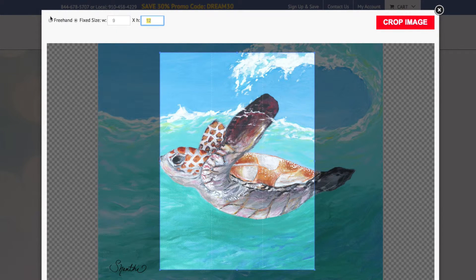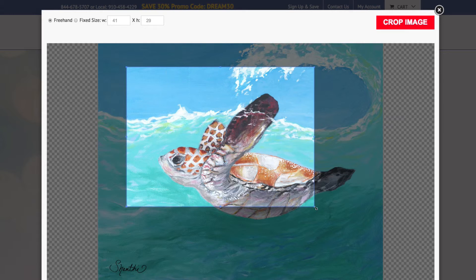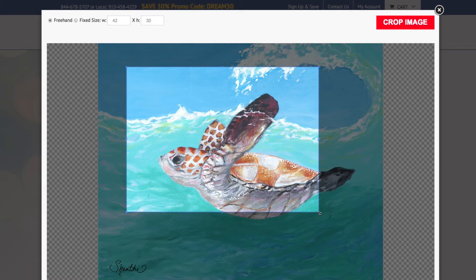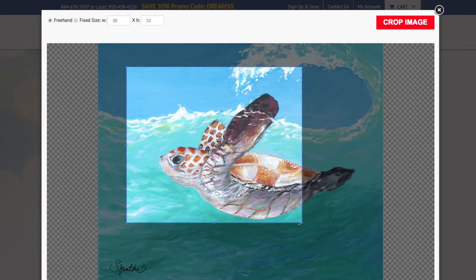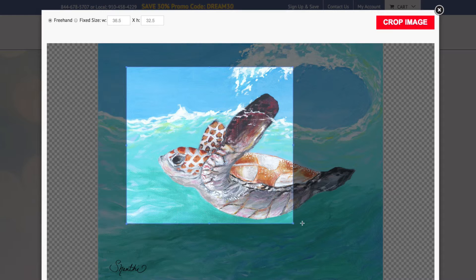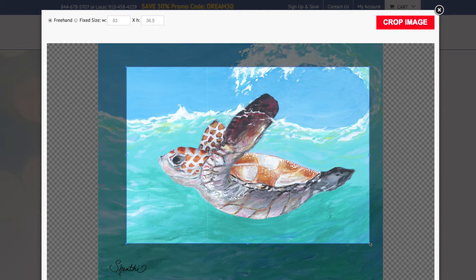Or you can freehand it by clicking freehand and grabbing the corner of the window and dragging it around. You will see the sizes in the fields above change as you drag the mouse. Once you find your desired crop, click crop image.